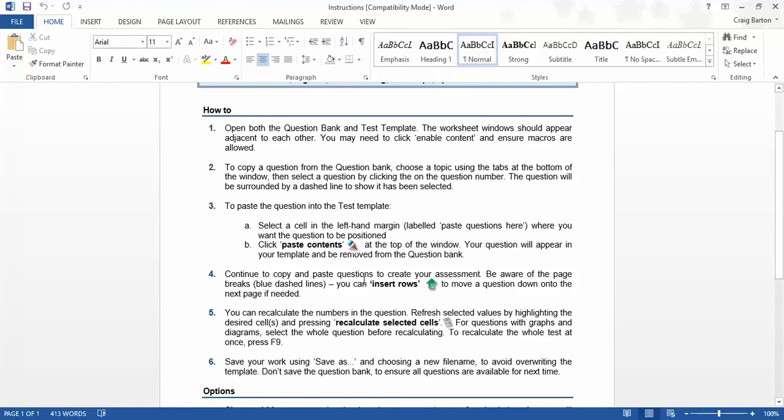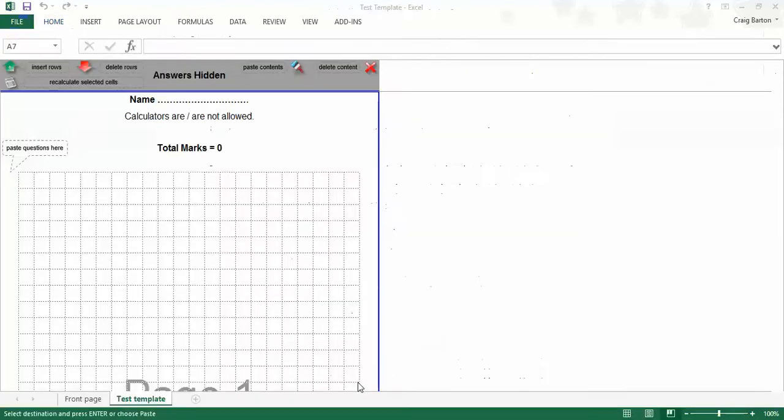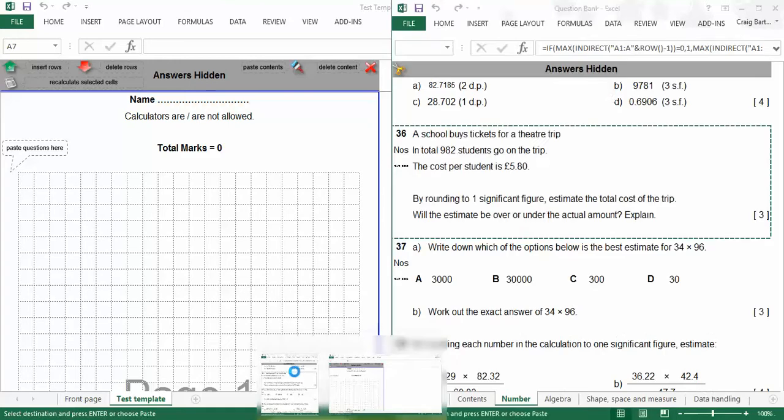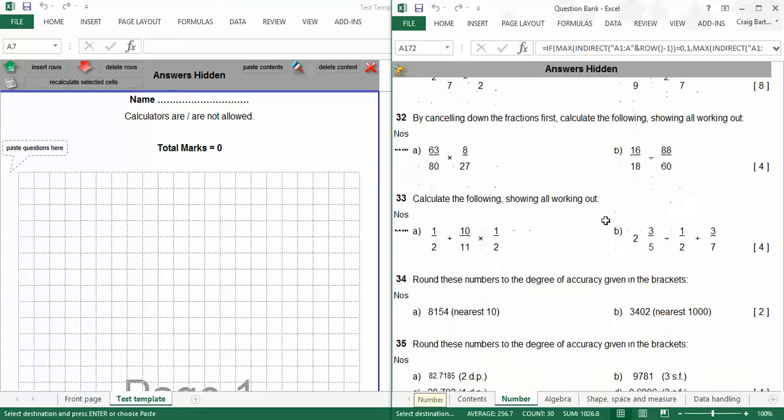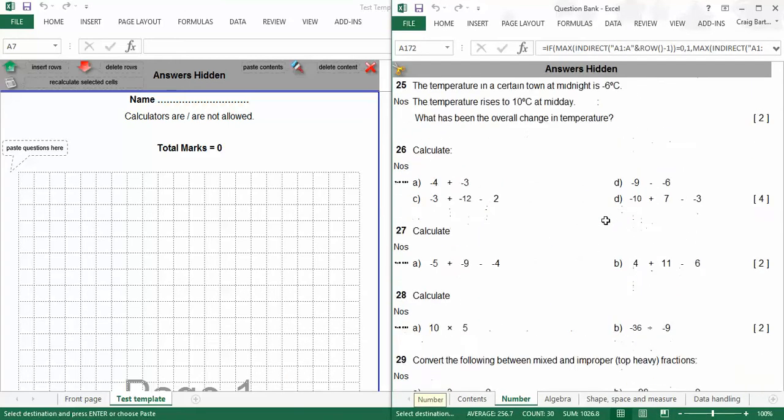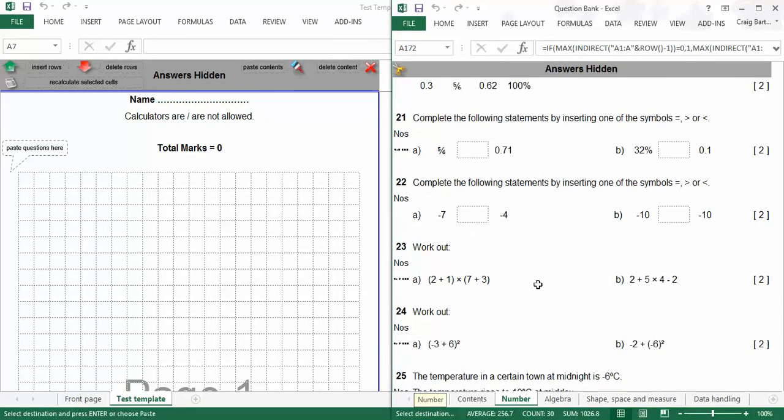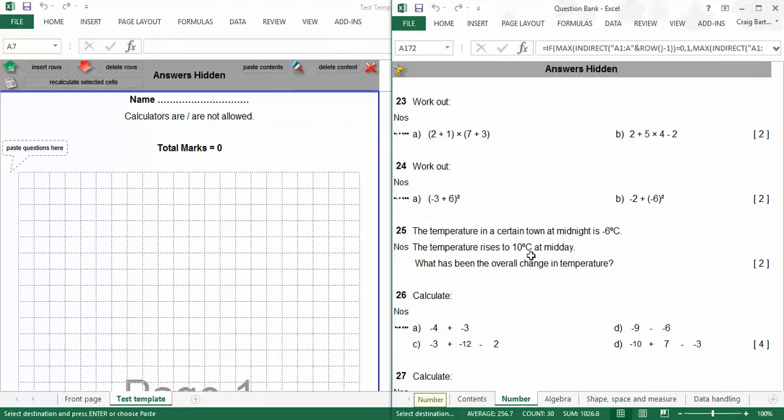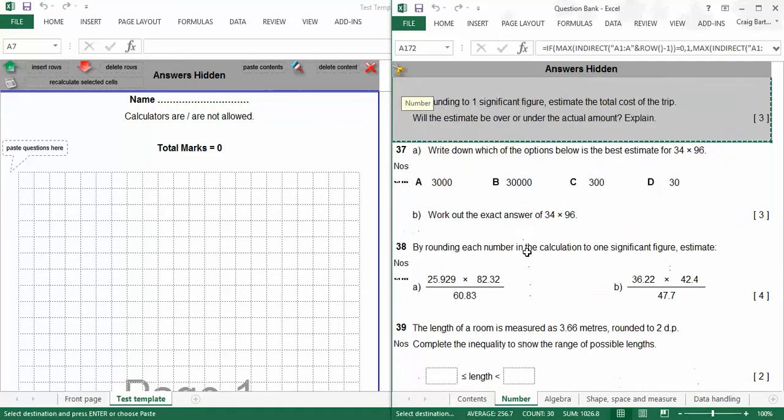I'm going to try it live now just to show you how easy it can be. So basically you have to open yourself two Excel files, a test template file, which is where you're actually going to create your test, and then the question bank. And the question bank is rammed full of really impressive questions. You'll see at the bottom here you've got your tabs: number, algebra, shape, spatial measure, and data handling. So the idea is you flick through this until you spot a question that catches your eye.